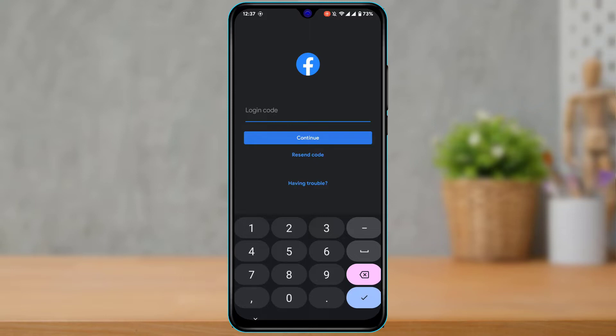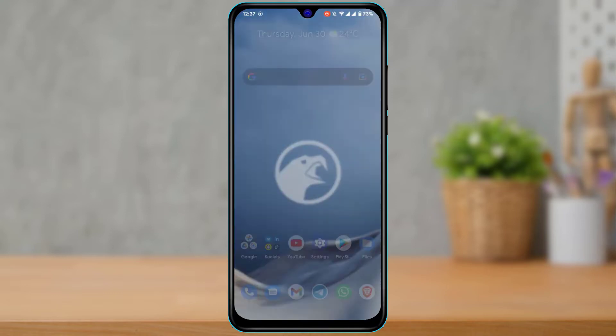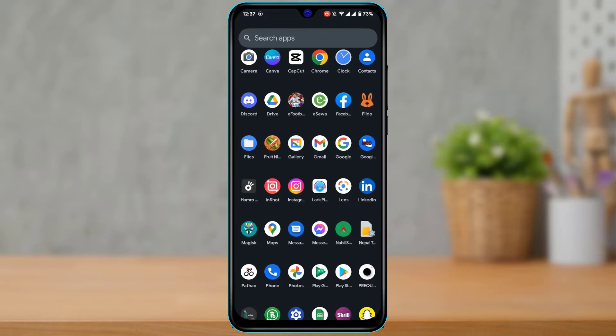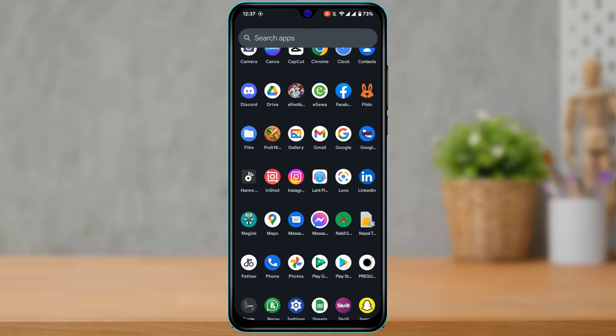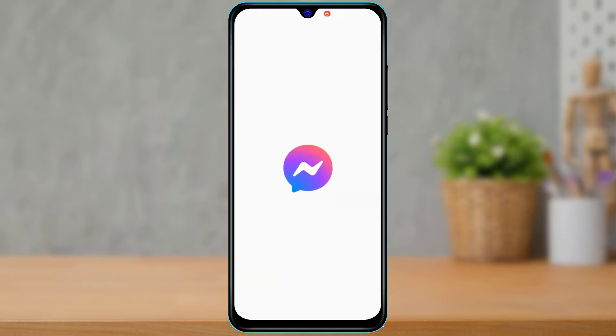Messenger as well as Facebook—you want to make sure to update both of these to the latest version. So once you've updated Facebook, the next thing you might want to do is to simply open Messenger. So I'm going to open my Messenger app right over here.